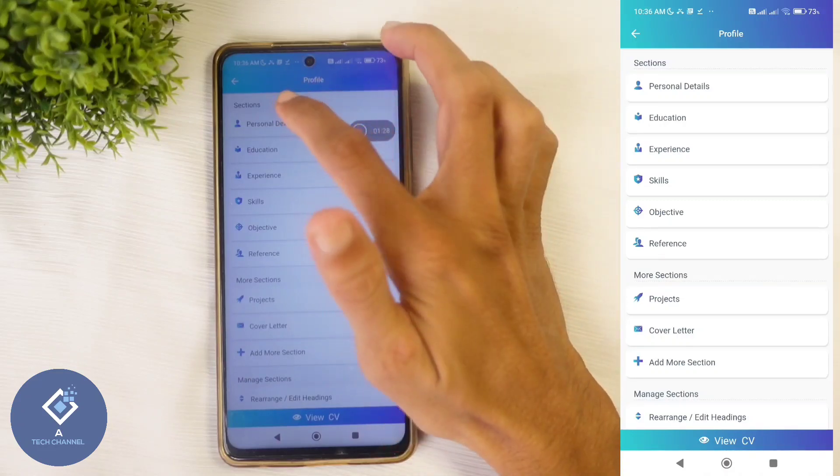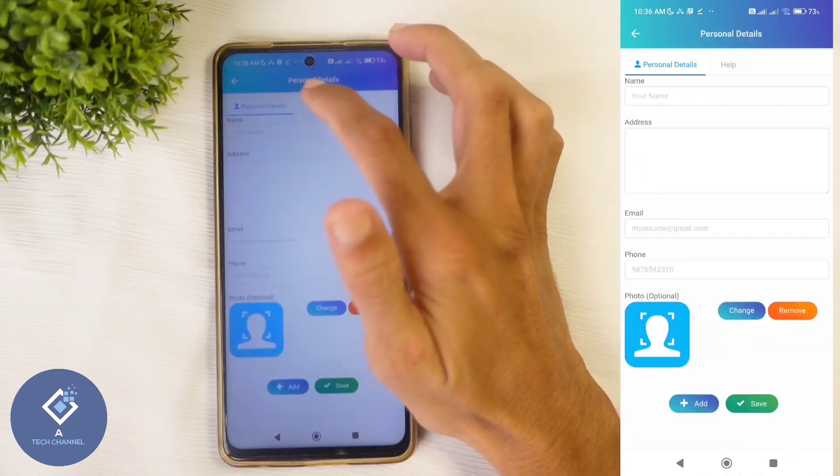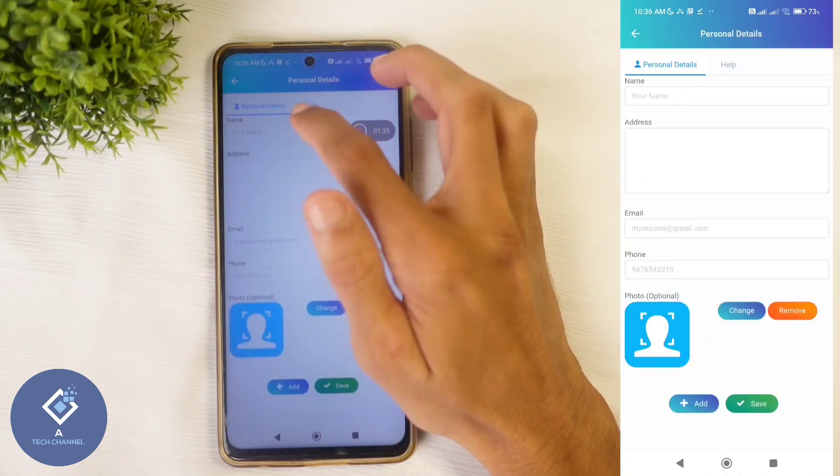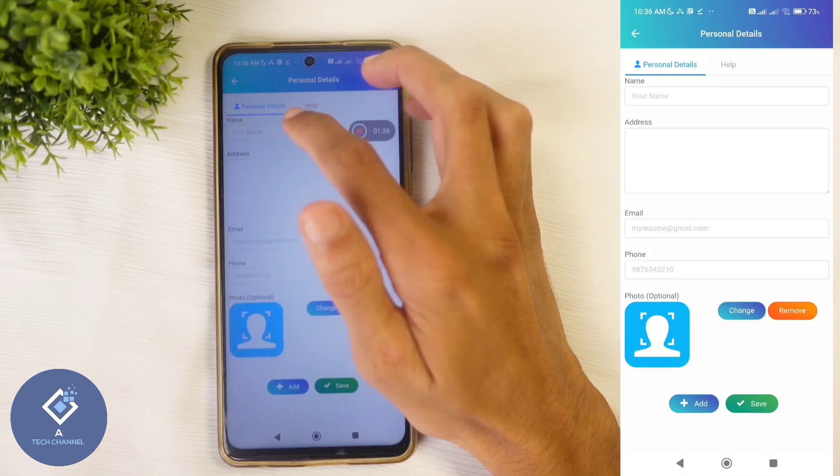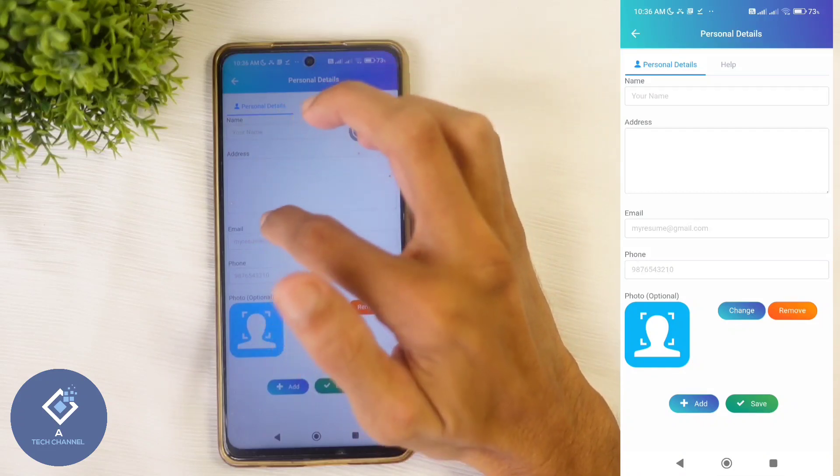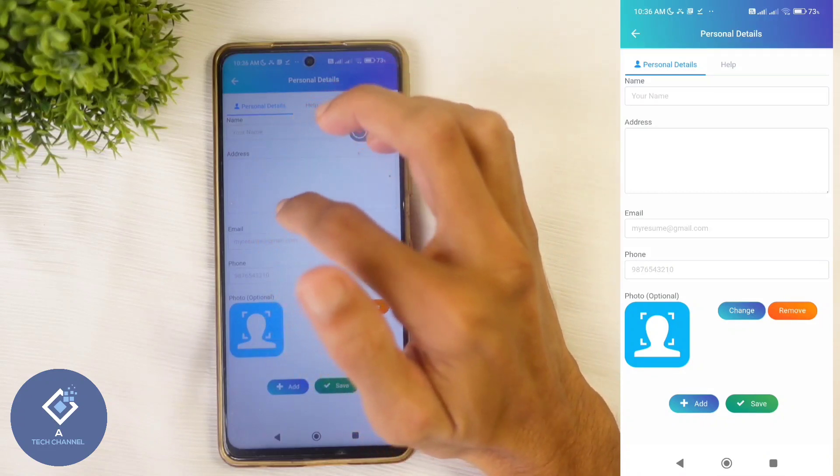Here you can see sections. First, they are asking for personal details. You need to give your name, address, email, ID, phone number, etc.